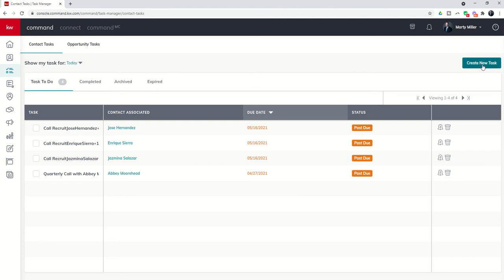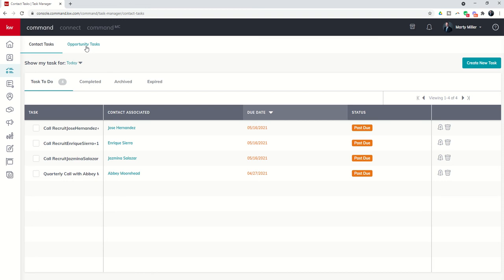But for right now the ability to create a new contact based task from the contacts tab or from in the contact record. And if I'm going to create an opportunity task, I need to do that from my custom checklist inside of the actual opportunity itself. That's it for today guys. Day twelve. How to create a new task for contacts or opportunities. We will be starting smart plans tomorrow. So get excited. I look forward to seeing you then.